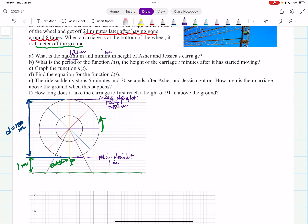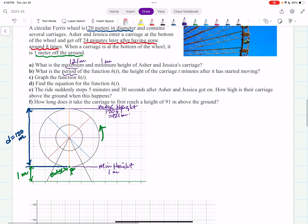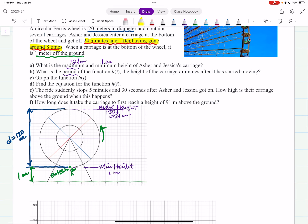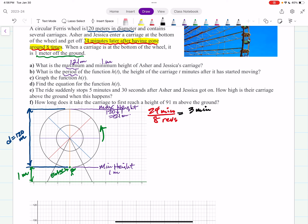Part B: what is the period? The period is how long one revolution takes. We know it takes 24 minutes for eight revolutions: 24 divided by 8 equals 3, so it takes three minutes for one revolution. The period equals three minutes.